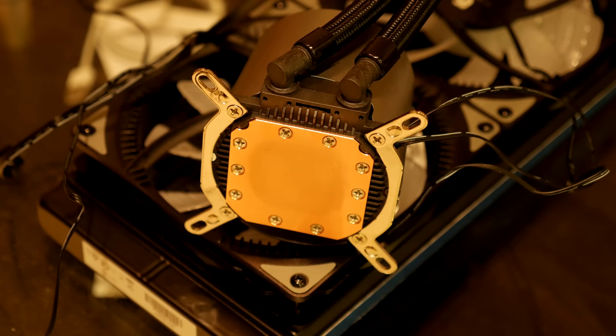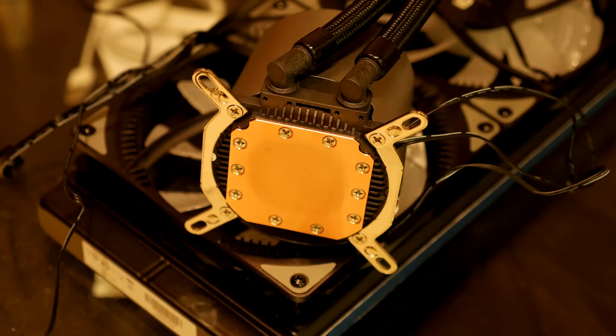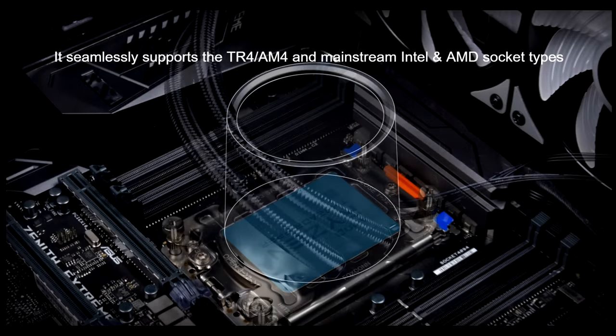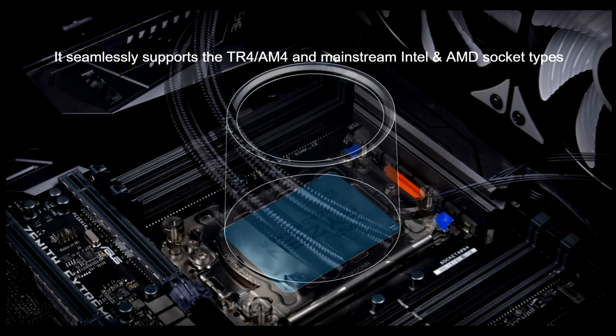It can be used with Threadripper CPUs, so it comes with all the TR4 mounting bracket, which is nice. That's good. It's something that I think we're going to see more and more going forward, but there was a distinct lack of all-in-one liquid coolers with TR4 support, so it's nice seeing this one come with it.